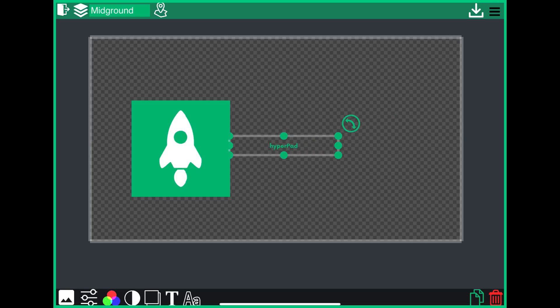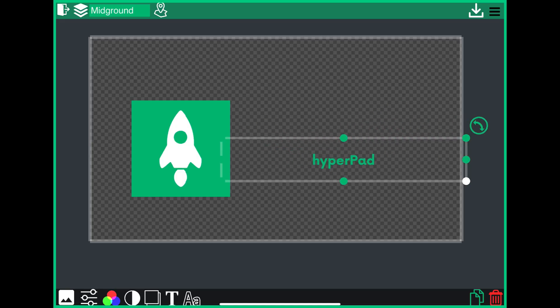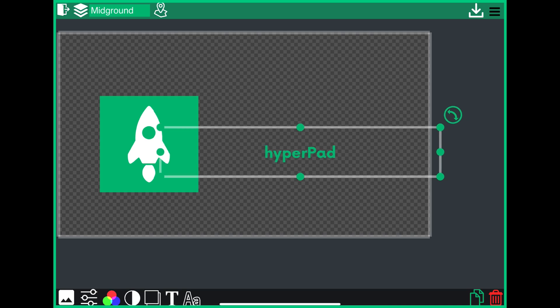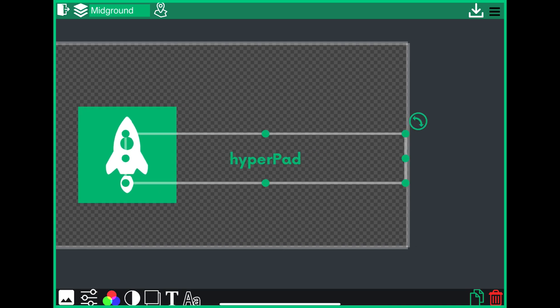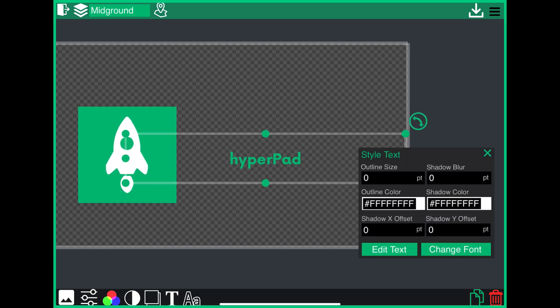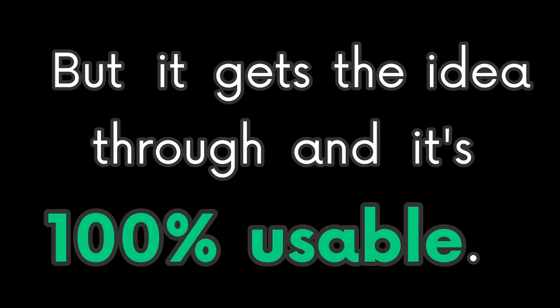Anyways, that's pretty much all of what the canvas editor can do. I'll most likely add more features to it. Remember, it's still a beta because there can be some quirks here and there, but it gets the idea through and it's 100% usable.